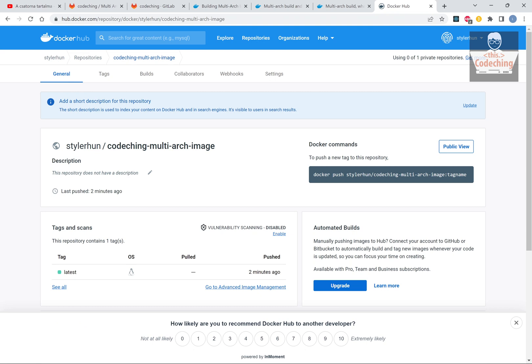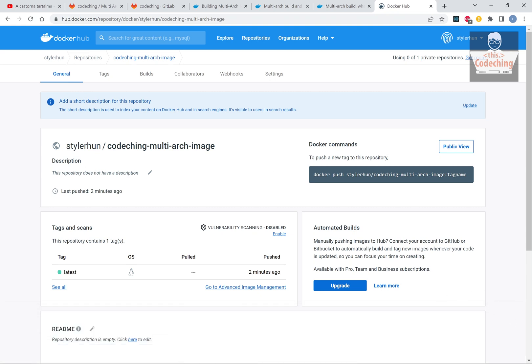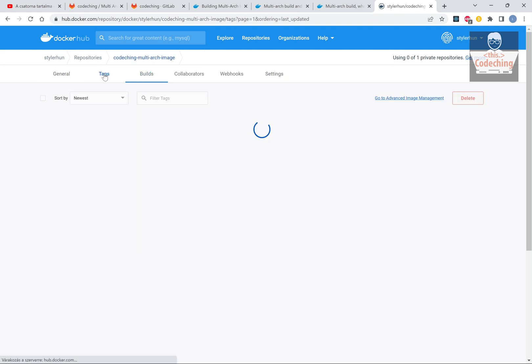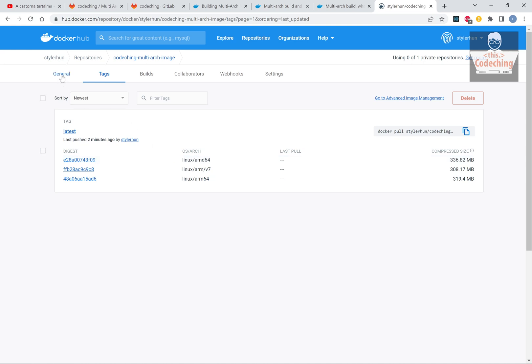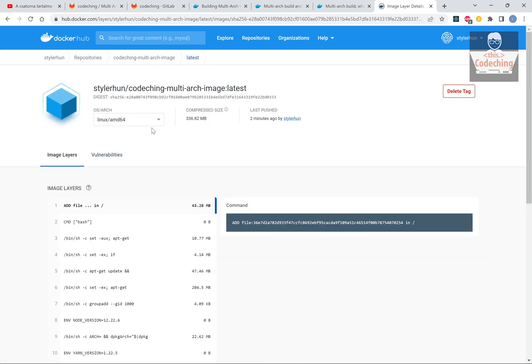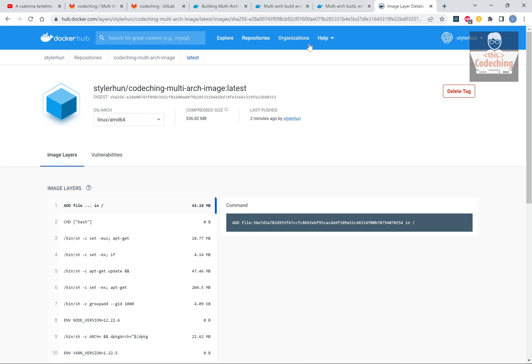Okay, it is built. Now I can check it on Docker Hub because it is pushed there. Here you can see that it arrived to Docker Hub. Under the tags I can see the latest and I can see the three versions here. If I go inside here, I can see them in the dropdown as well. When the client pulls this image, it will pull the version which is appropriate for the actual system.